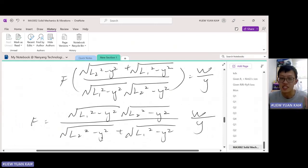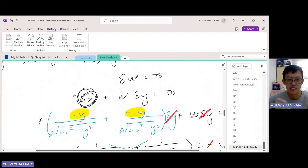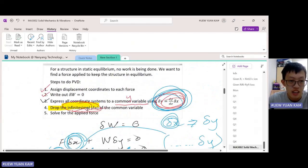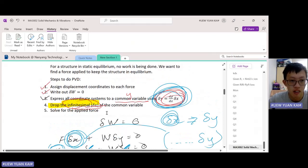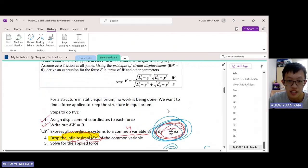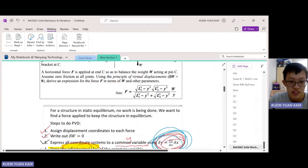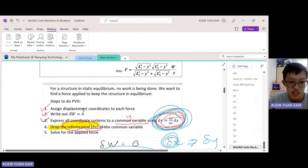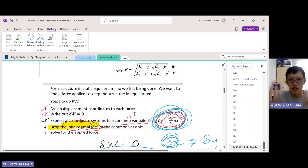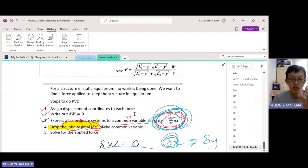I know this looks tragically algebraic — there's so much algebra you have to do. But bear with me. It really boils down to the five steps outlined here. First, assign the displacement coordinates — the x and y, delta x and delta y — on your diagram. Then, write out delta w, which is the sum of forces equated to zero. Then, express all the coordinates using geometry, trigonometry, Pythagoras' theorem — whatever you need — and try to relate the variables together. Here, you get a formula that relates x to y: express x in terms of y.